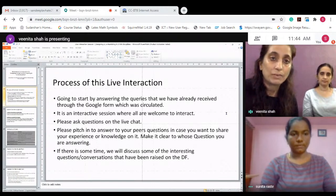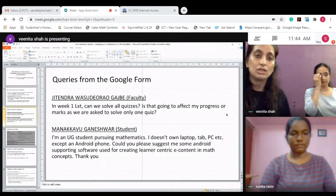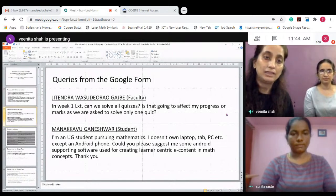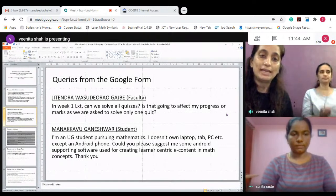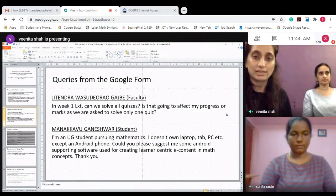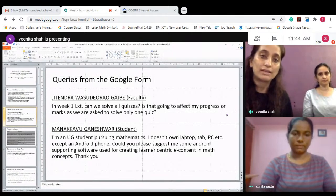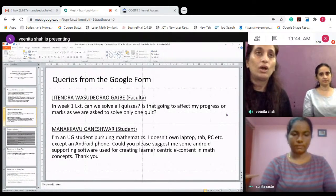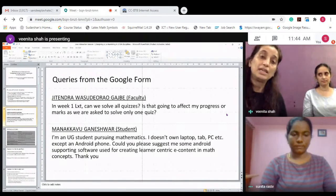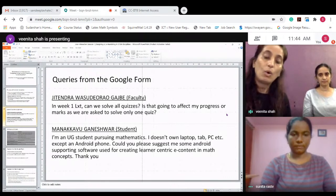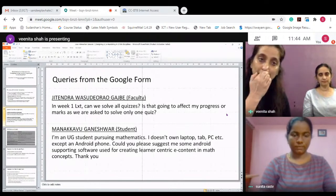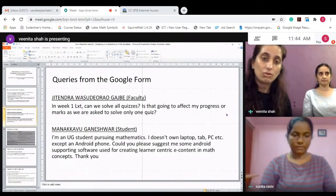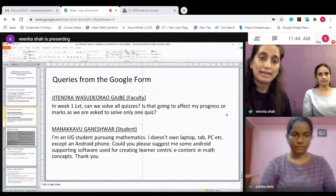The first question has been by faculty Jitendra Kajbe, who asked that in week one LXT, can we solve all quizzes? Is that going to affect my progress or marks? No, it is not going to affect anything. Please go ahead and attend or take all the quizzes of all the LXTs, and the best quiz will be taken for grading. So feel free to explore all the LXTs and quizzes.